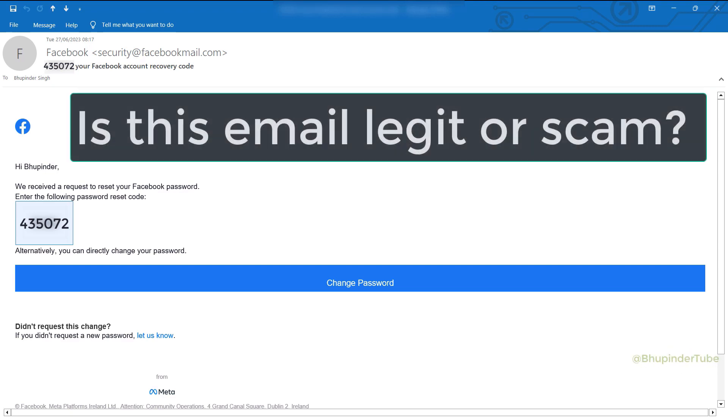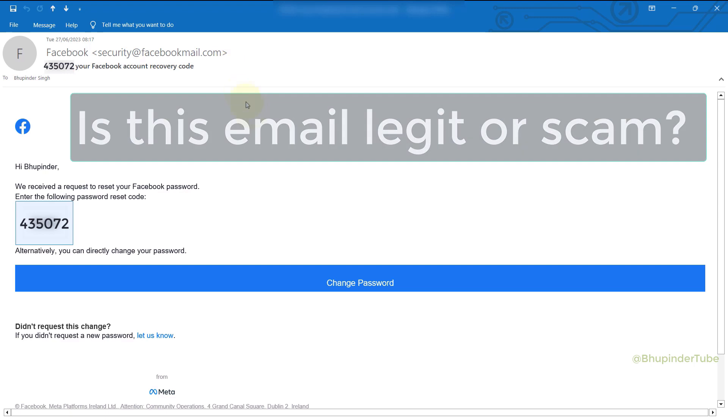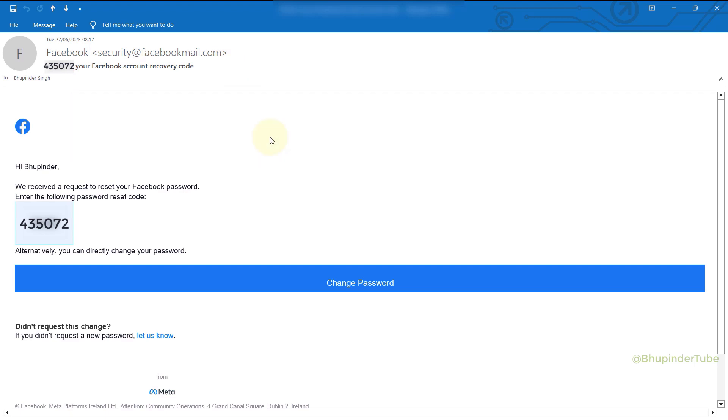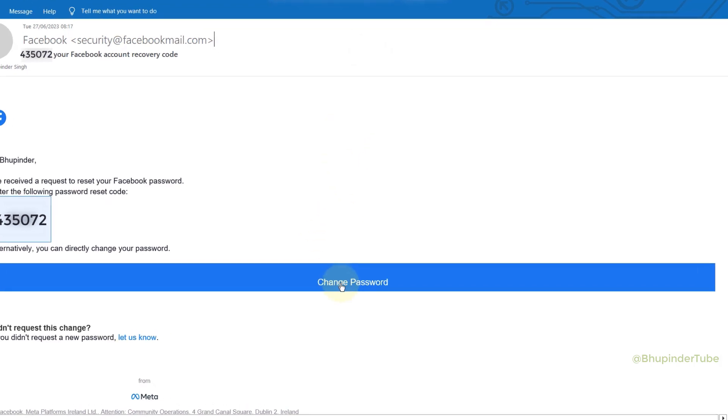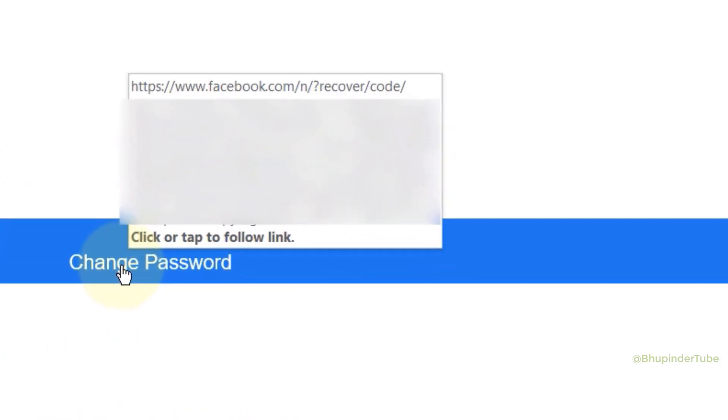I've just received an email from security at facebookmail.com with a reset code and change password button. So how can we know whether it's legit or a scam? First of all, if you hover over the change password, you should be able to see the link's address.